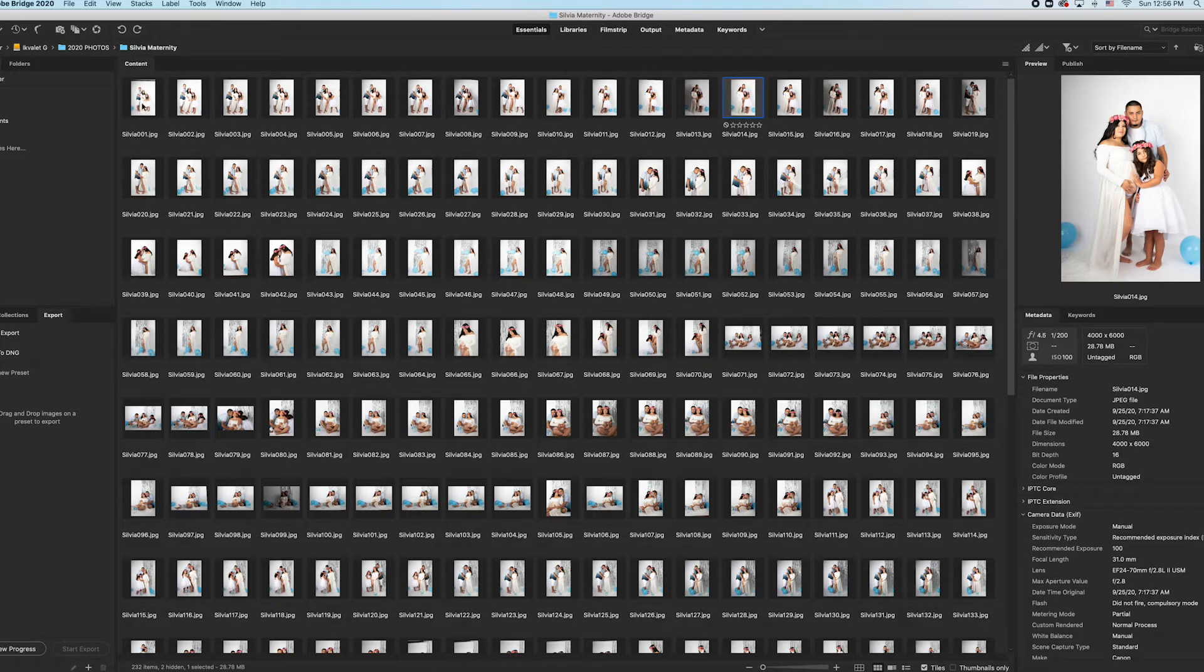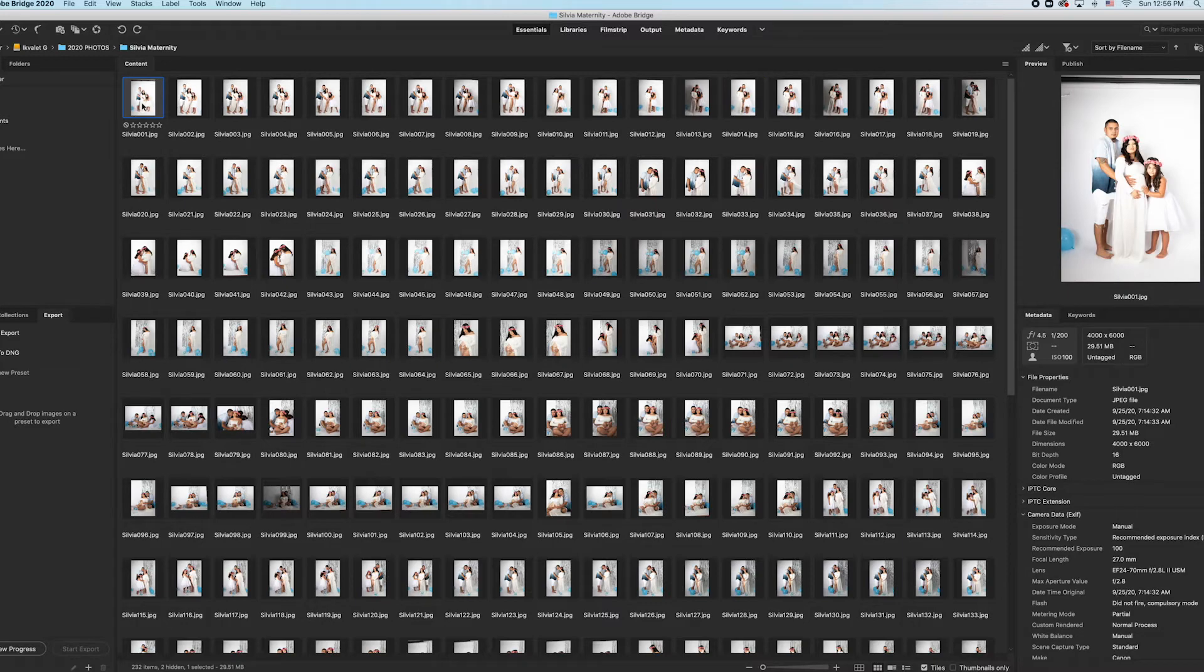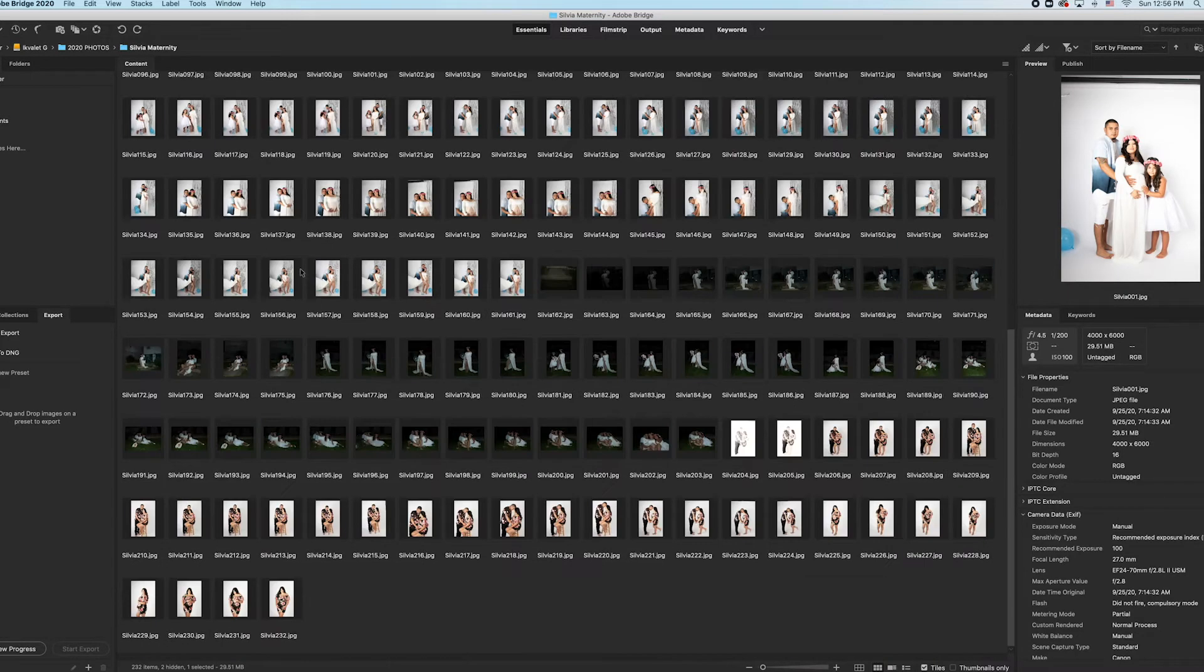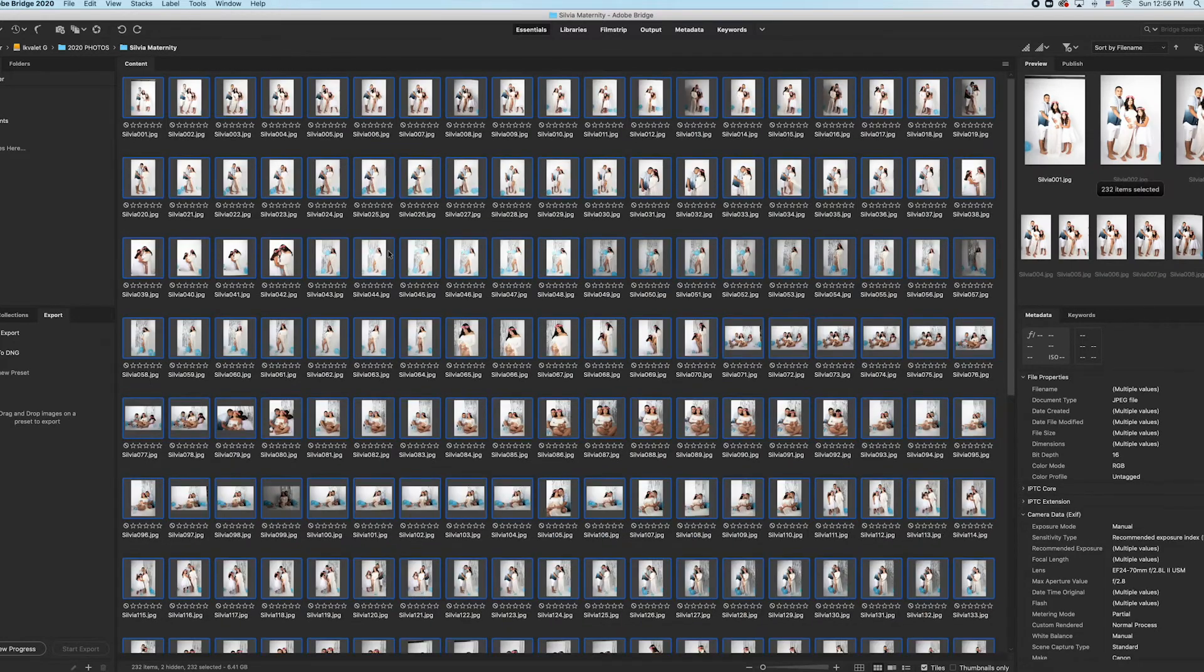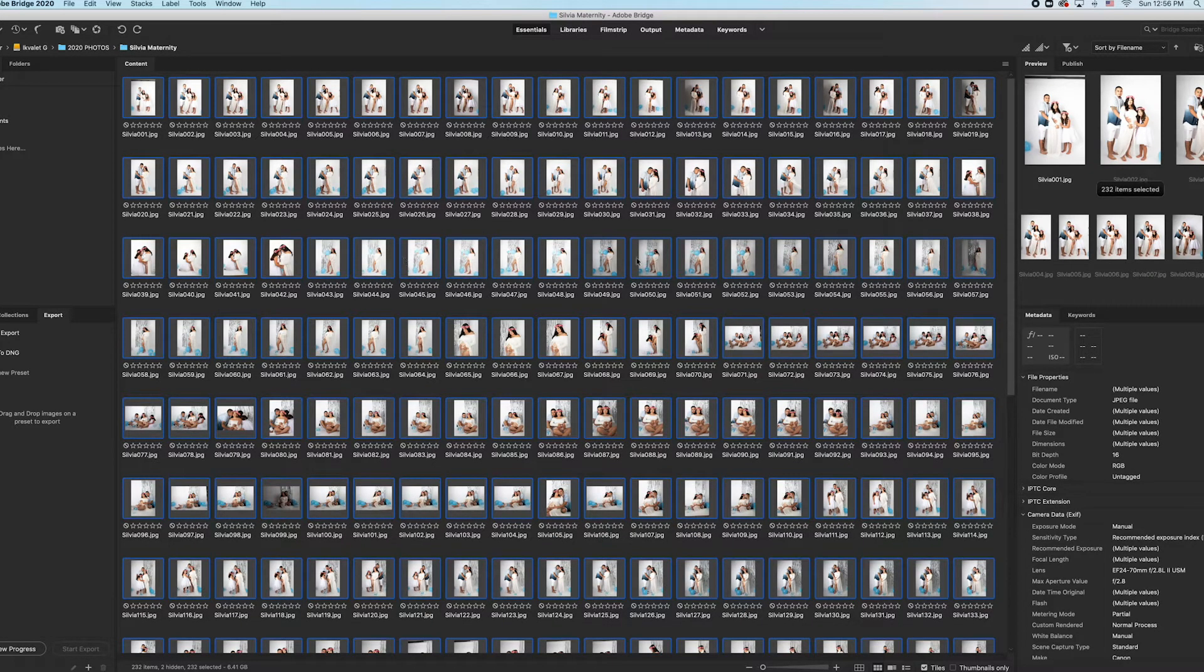So I'm going to hit the first one, hold shift, go all the way to the bottom and press the bottom one. You can also just press Command A and that'll select all of your images.